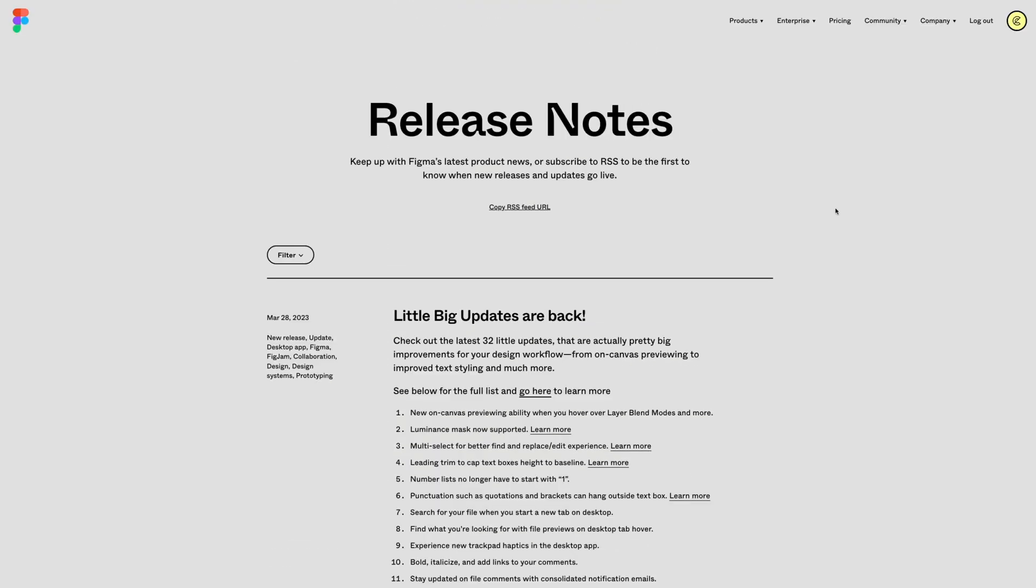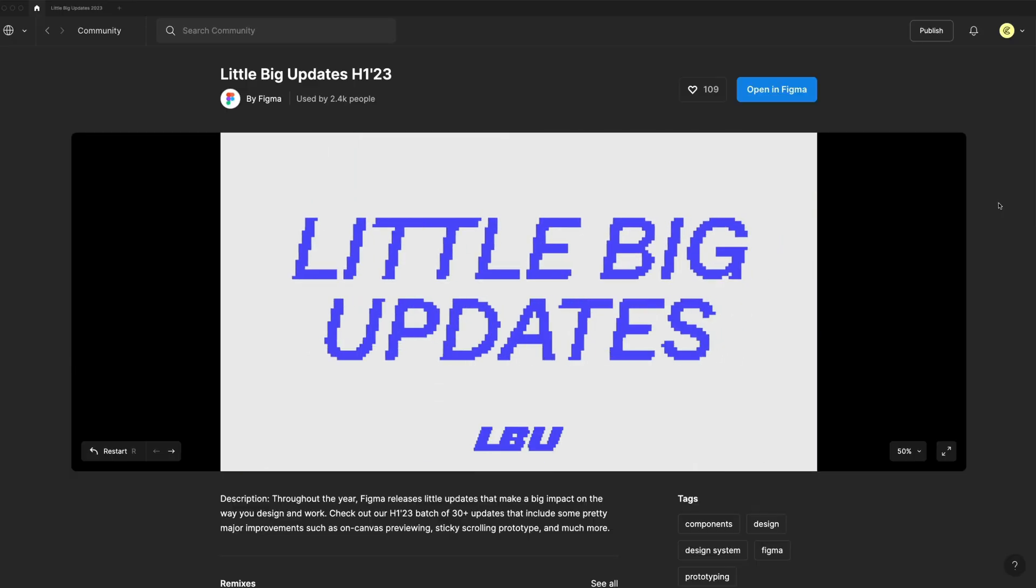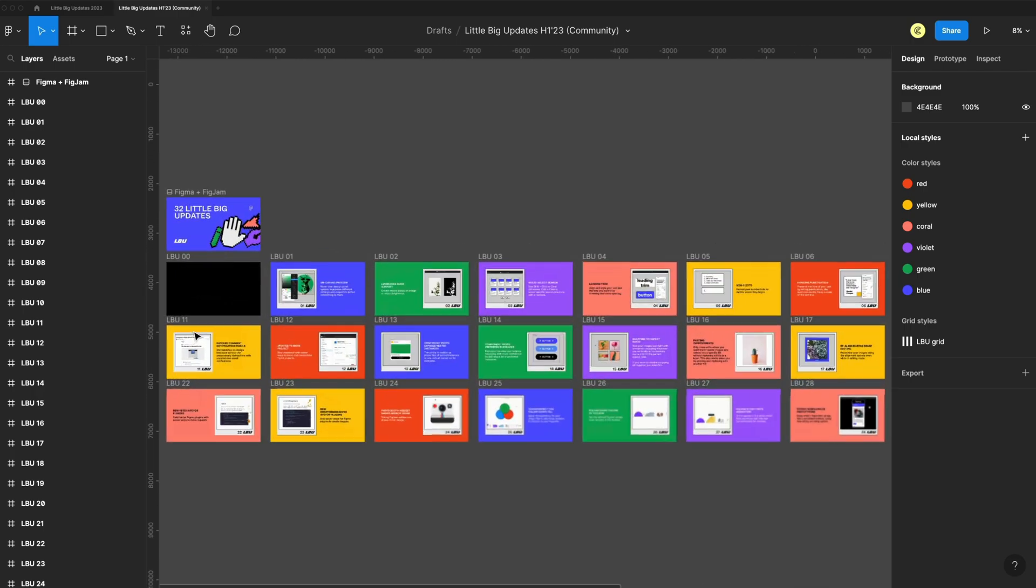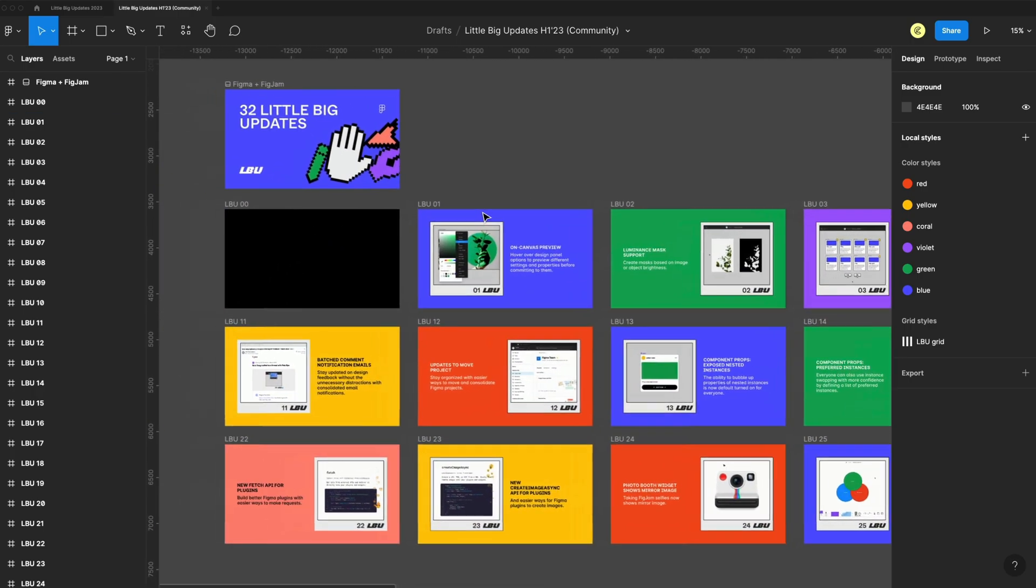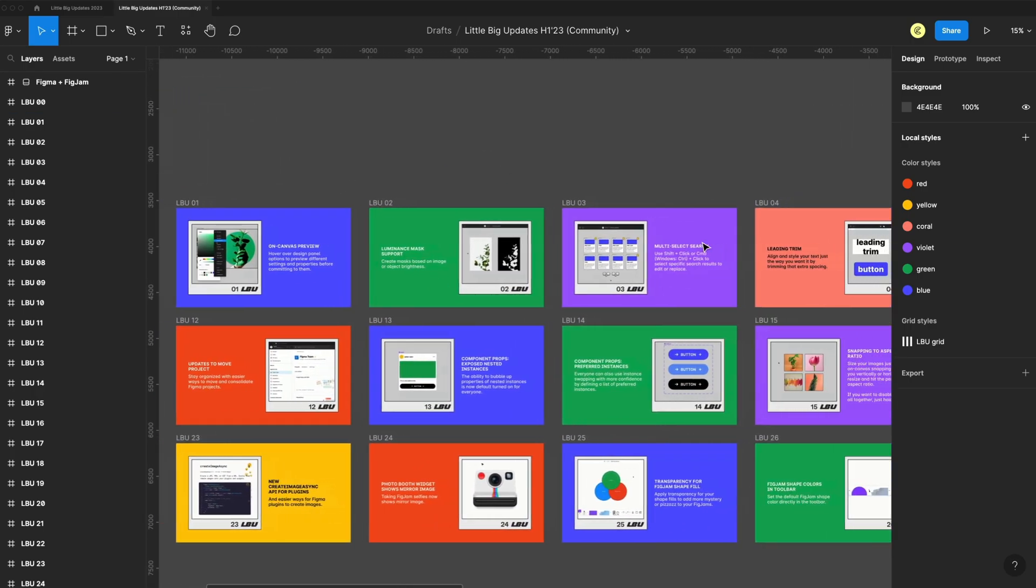I'll have the release notes linked down in the description, as well as the community file that Figma released with this that goes over all of the updates in detail. If you're interested in either of those, they'll be linked down in the description.